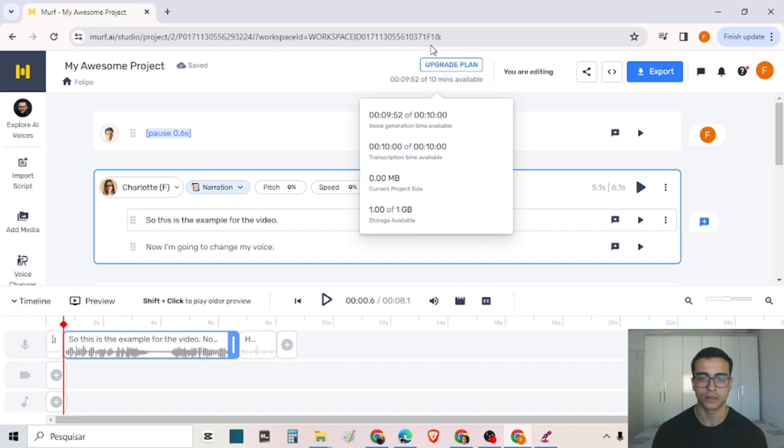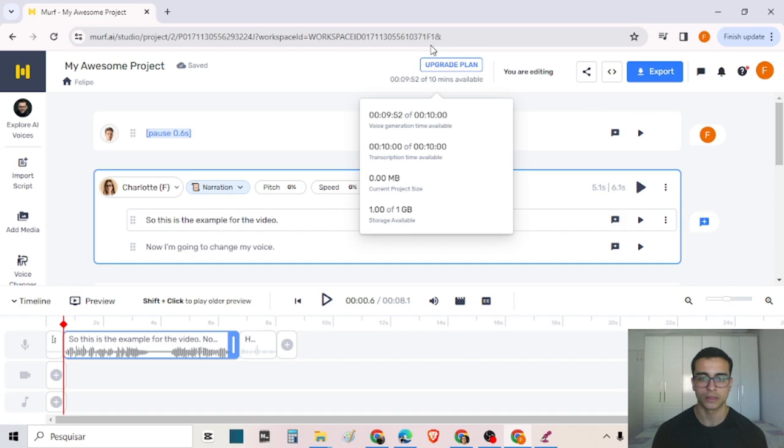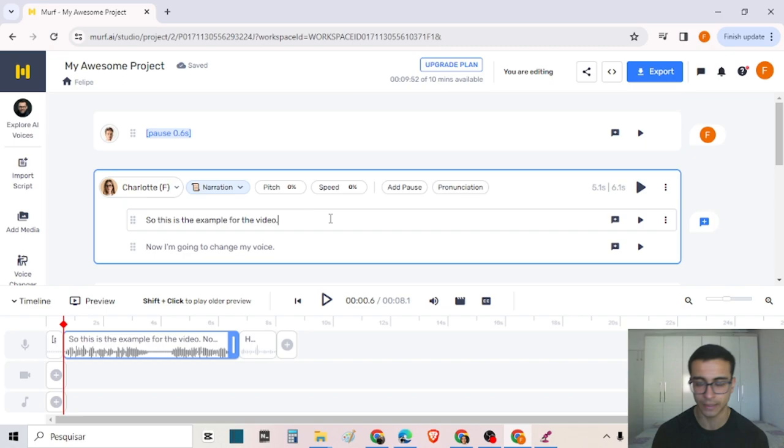So this is how you use the software. But be aware that in the free plan, you only have 10 minutes of audio available — you can only generate 10 minutes of audio.